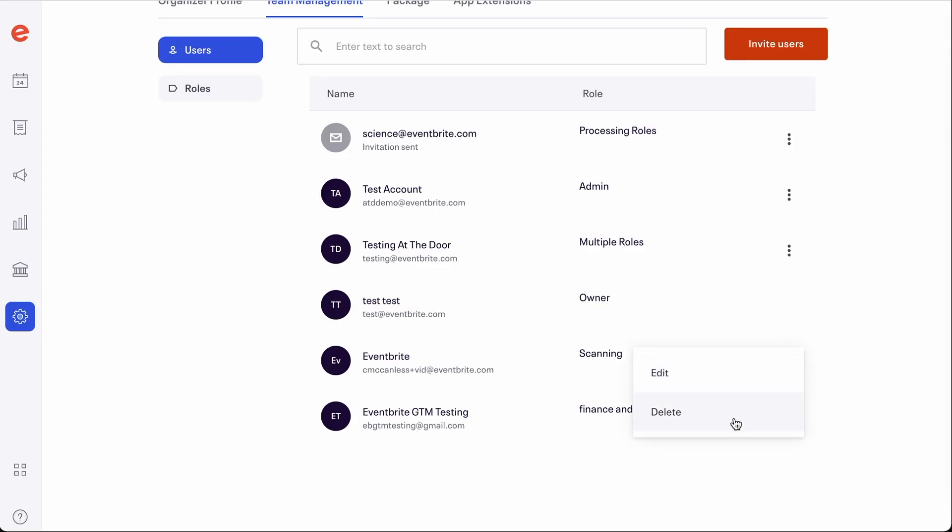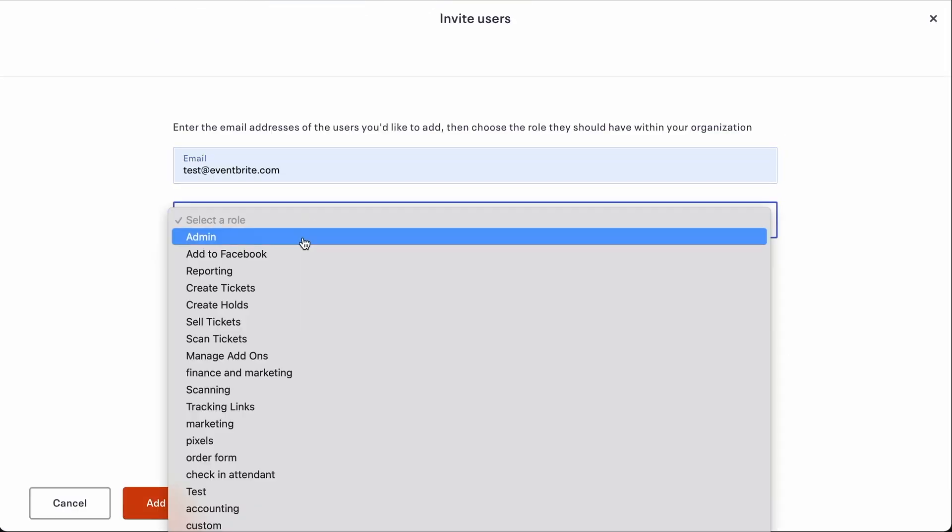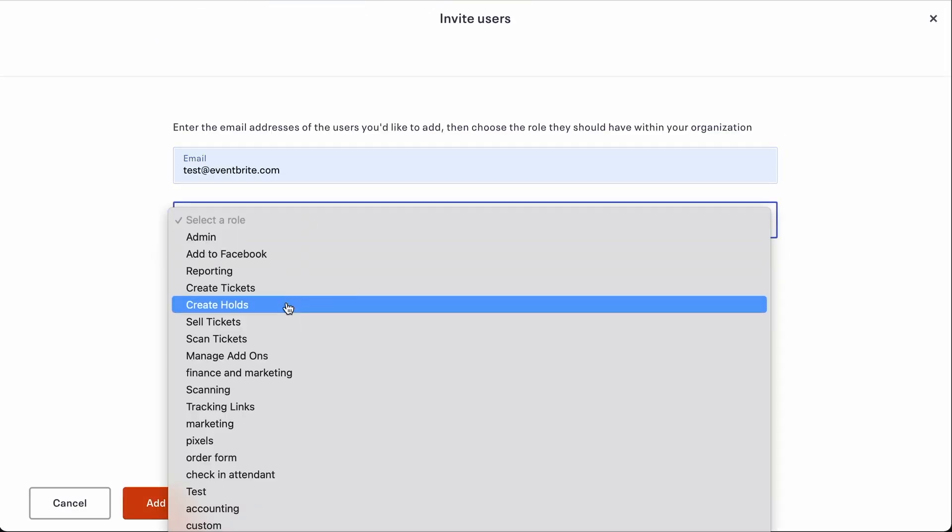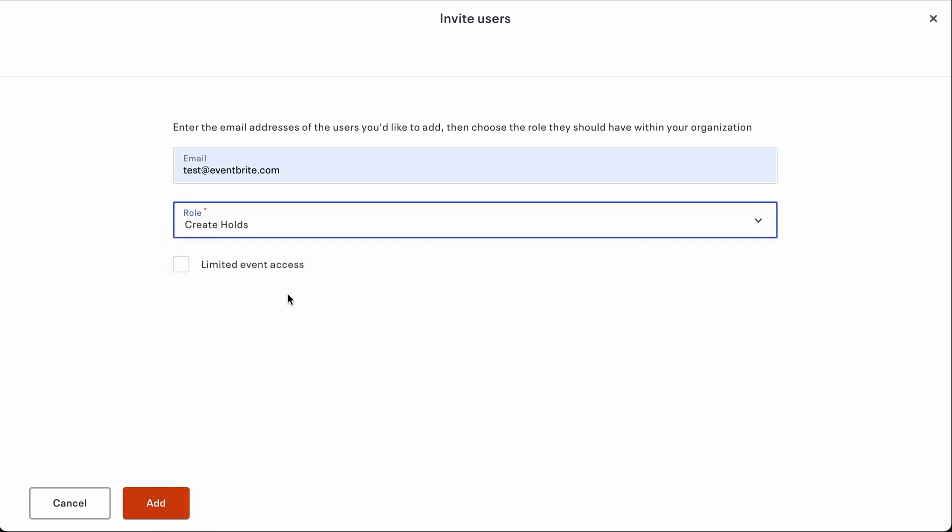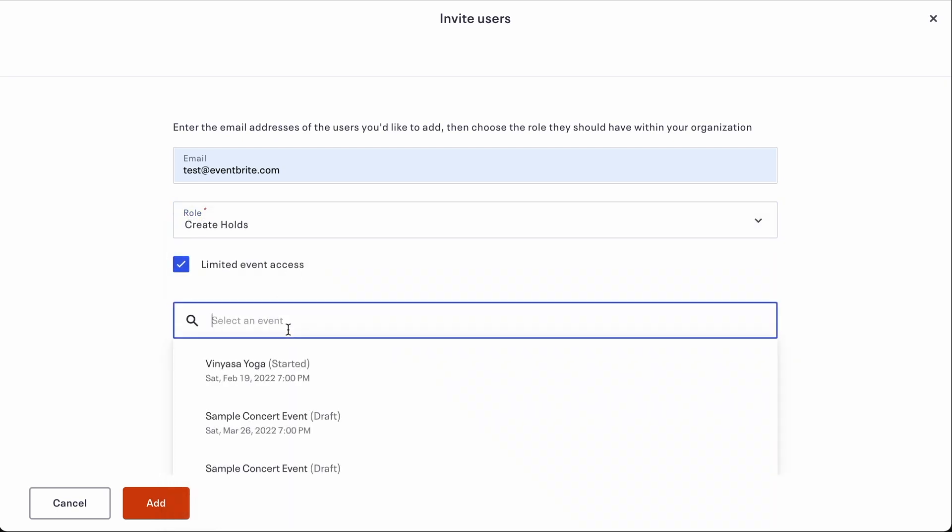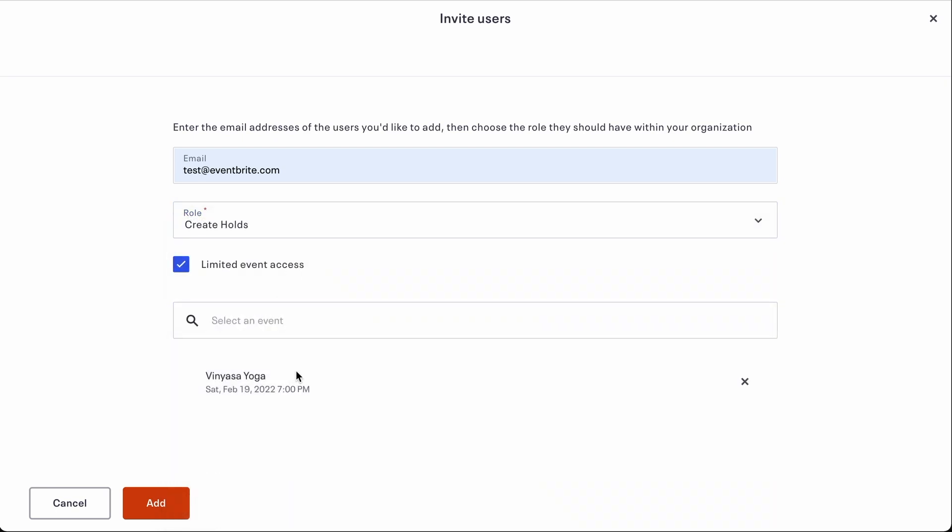Proper team management keeps your data secure, allowing you to add and remove team members as needed. You can also choose which events and features each team member has access to.